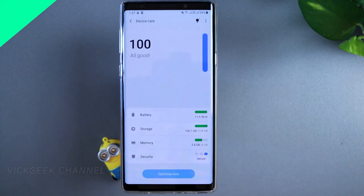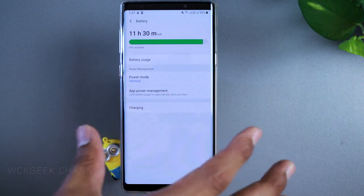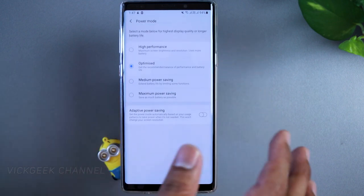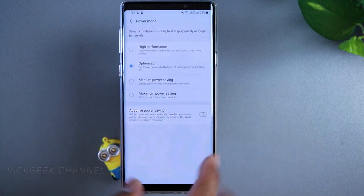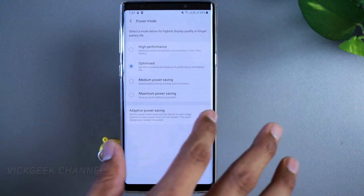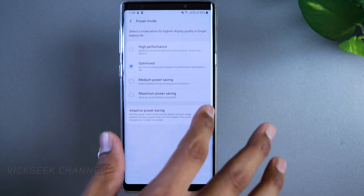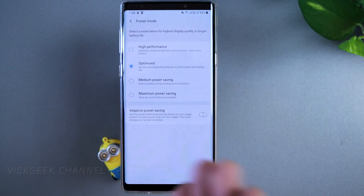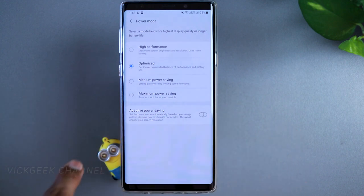Moving on to the Battery section inside Device Care. With my current usage I'm getting around 11 hours 30 minutes left at 94% battery. Tap on Power Mode — there's Optimized, High Performance, Medium Power Saving, and Maximum Power Saving. There's also Adaptive Power Saving, which auto-optimizes everything. However, for my phone it consumes a lot of battery itself, so I've turned it off — test it yourself for a few days.